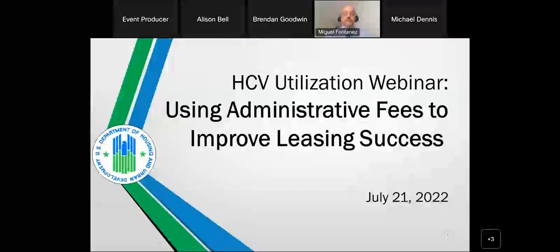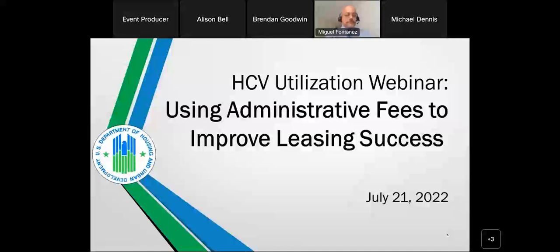Welcome, and thank you for joining today's conference, HCV Utilization Webinar: Using Administrative Fees to Improve Leasing Success. Please ensure you have opened the WebEx chat panel using the icon on the bottom right corner of your screen. All audio connections are muted. You are welcome to submit written questions throughout the presentation, which will be addressed during Q&A. Select all panelists from the drop-down menu in the chat panel, enter your question, and send. This conference is being recorded. If you require technical assistance, please send a chat to the event producer. With that, I'll turn the conference over to Stephen Durham, Director of the Office of Housing Voucher Programs.